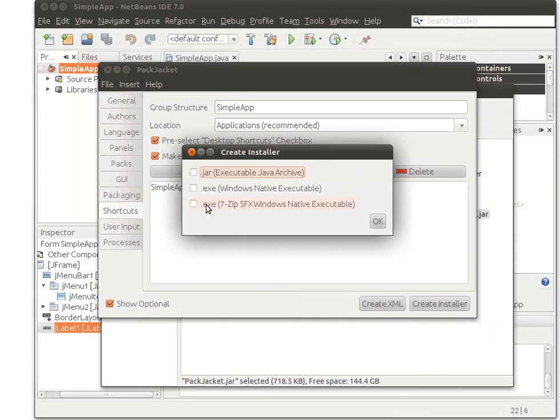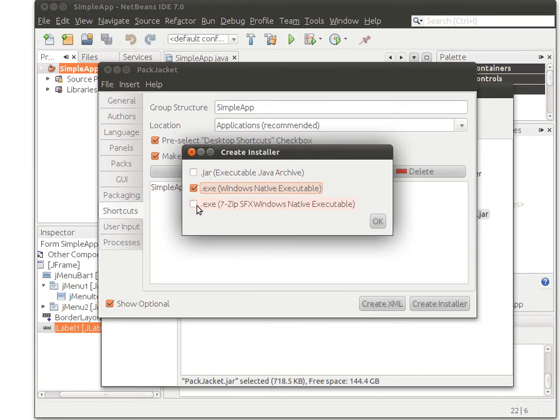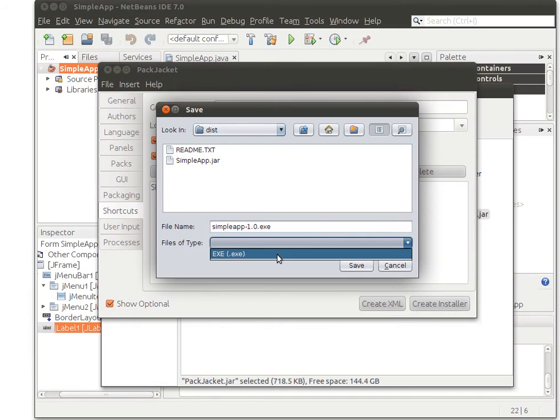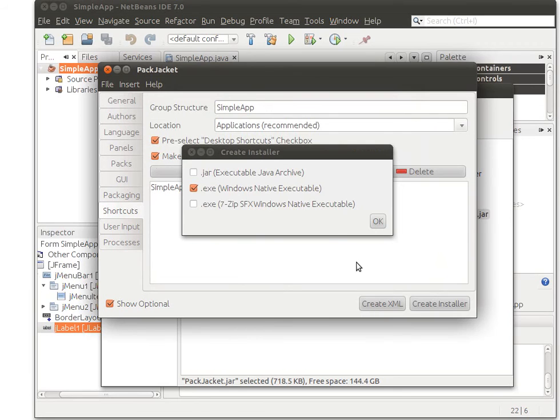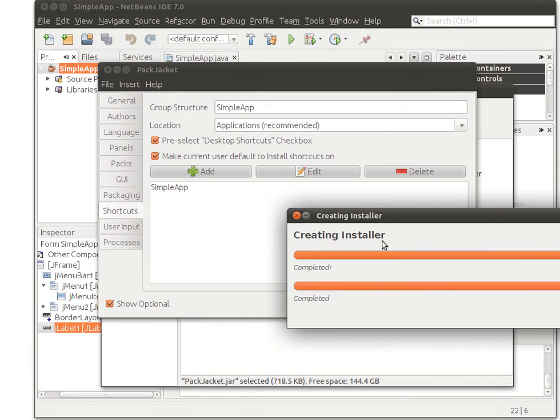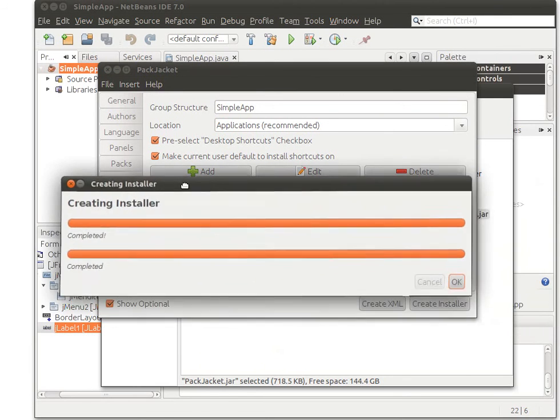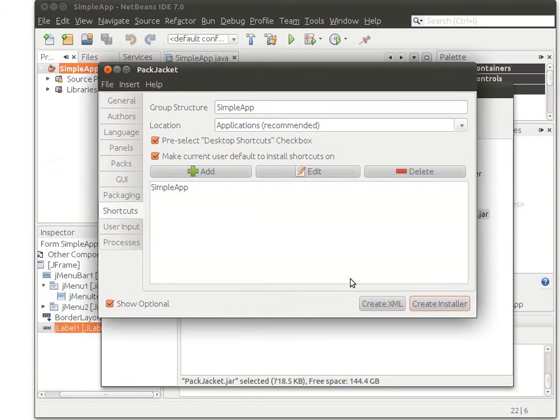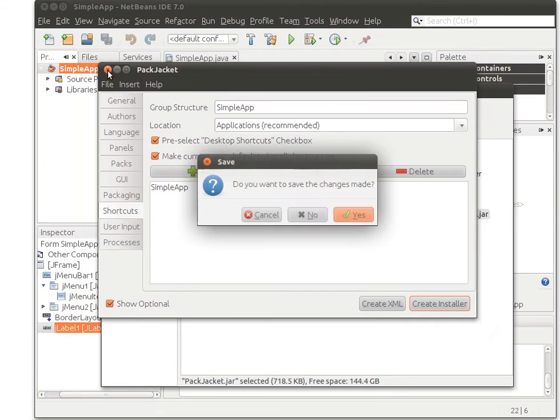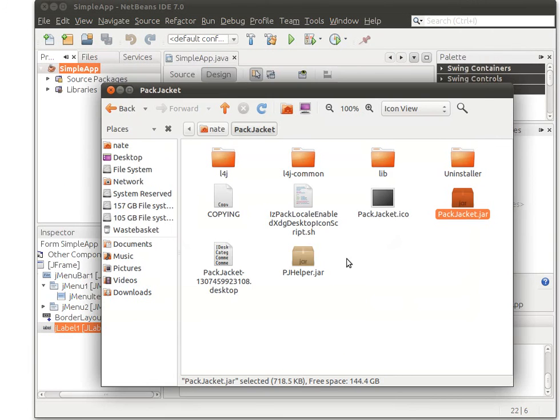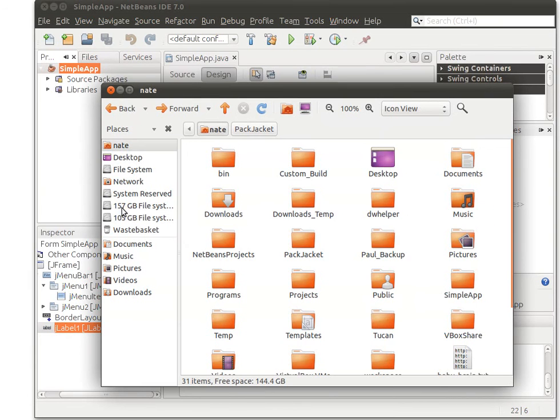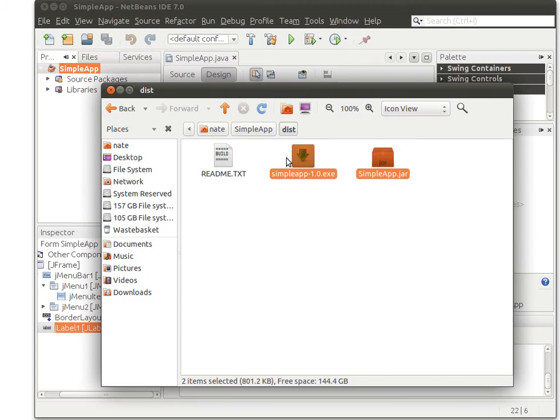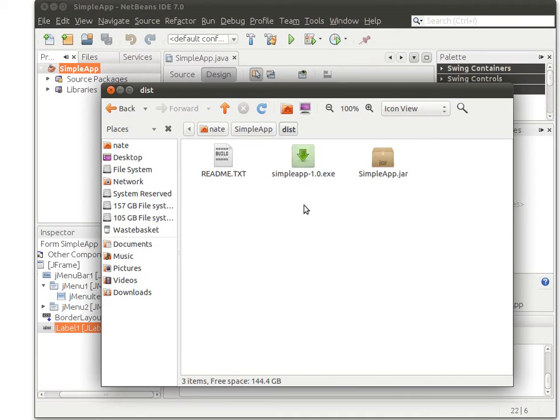Click on the button and select the ones that you want. You can select more than one. For me I just go with this one. Click on OK and name it. Save. PackJacket will create the installer for you, for me, and I can close PackJacket and go to my simple app disk. And I find that in the disk folder there is an additional file called simple app 1.0.exe. This is the installer for simple app.jar.